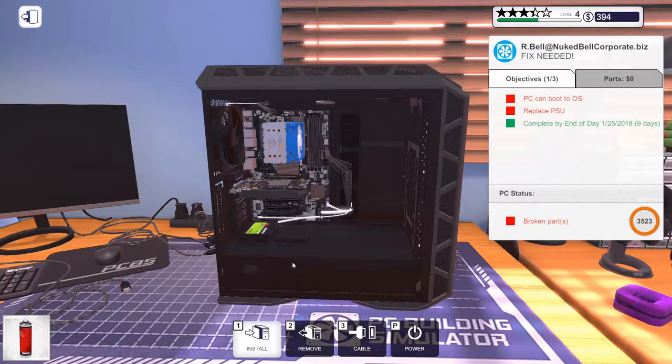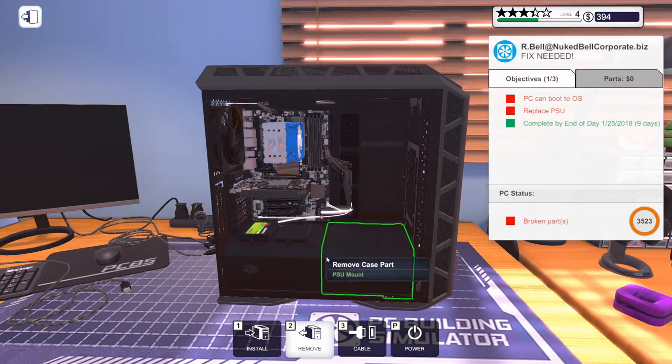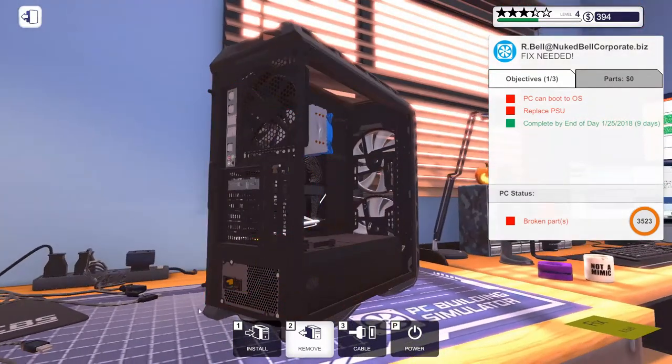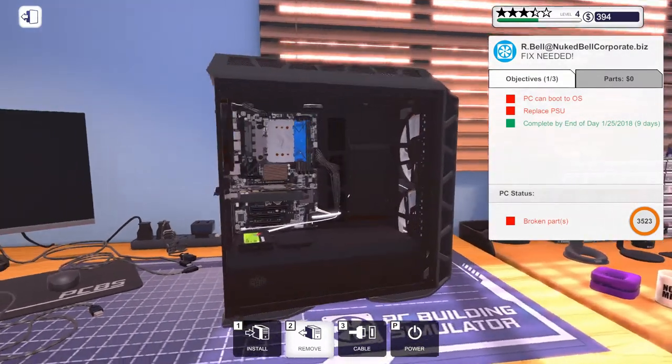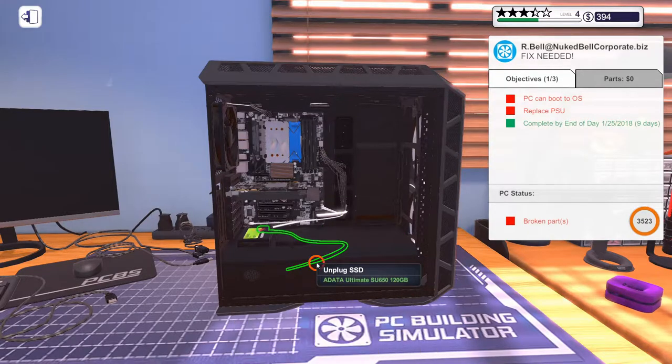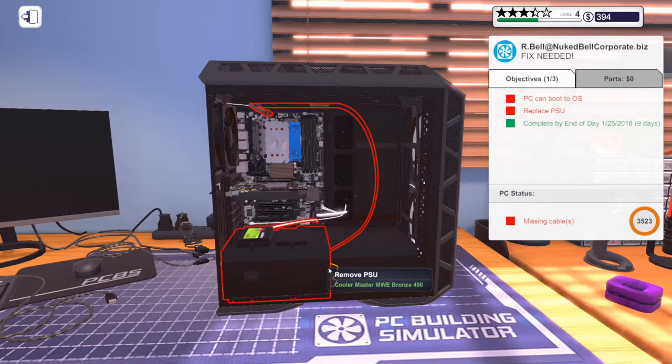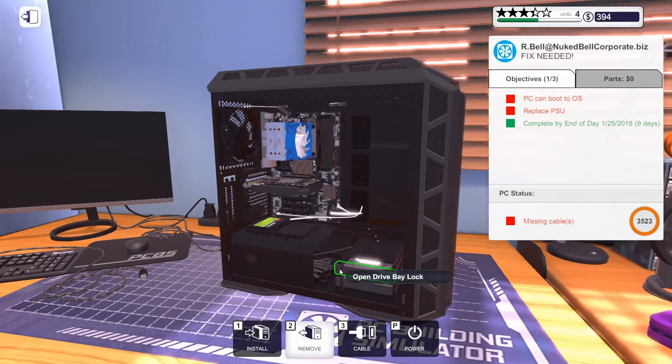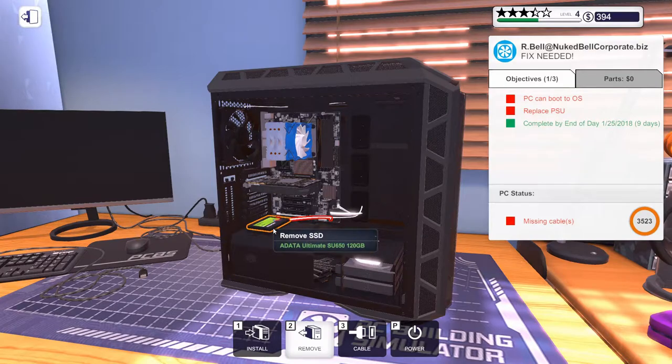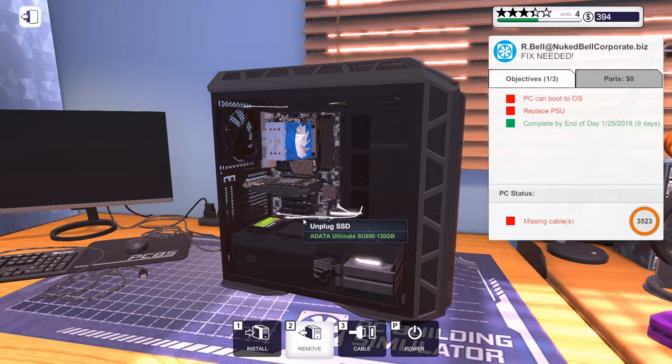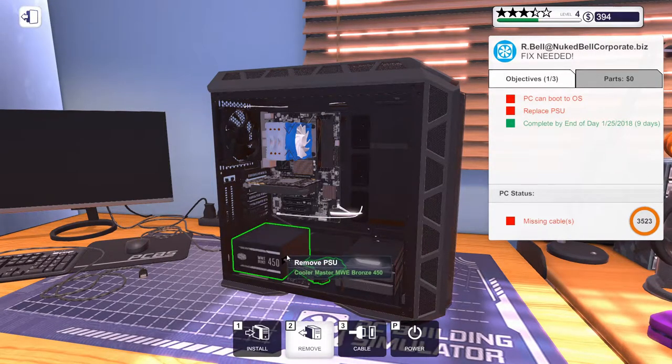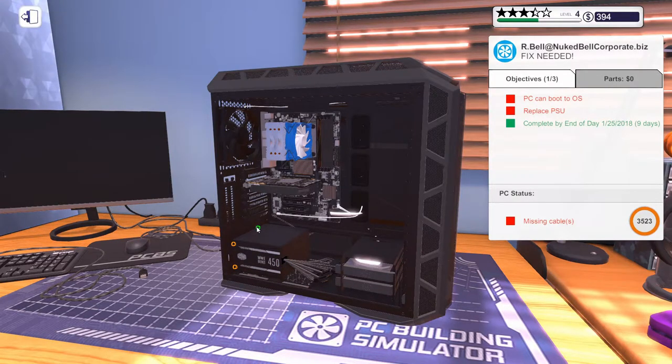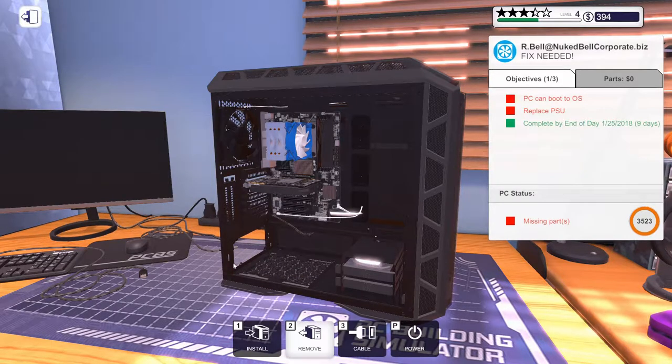Replace the PSU. So, remove this little shroud area. Can we do it from this side? No. We really need to. Okay. Oh my god. We need to get rid of all of this. There we go. Now we can take this out. I can't wait until we have the automatic screwdriver. Because I am done with this.